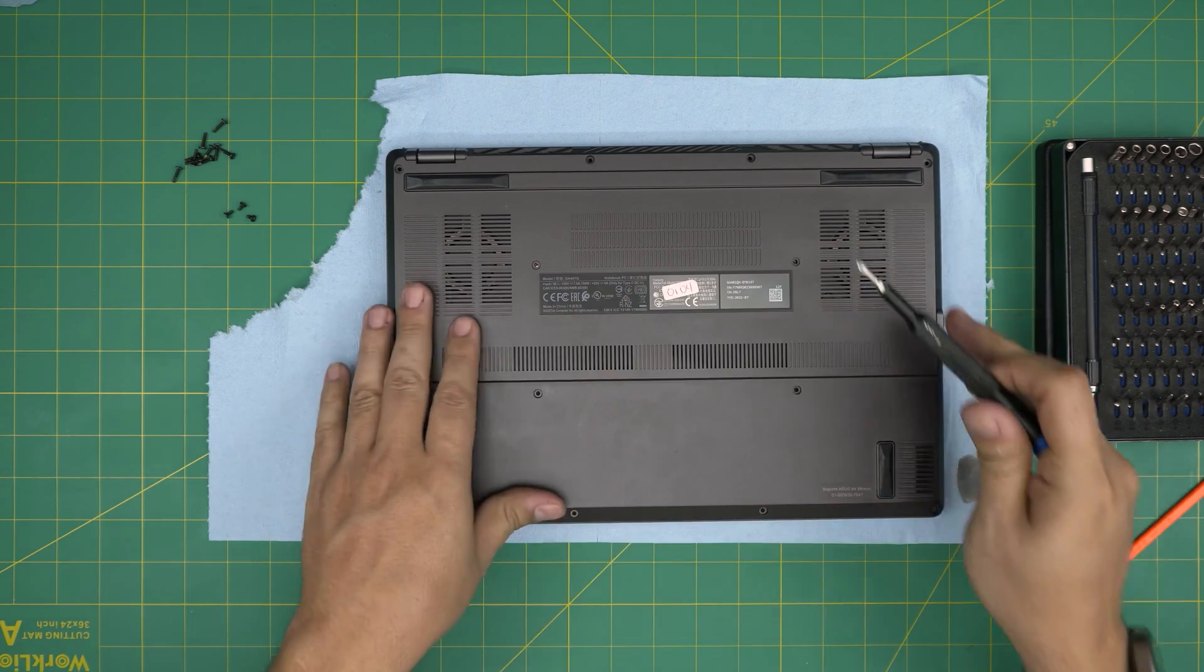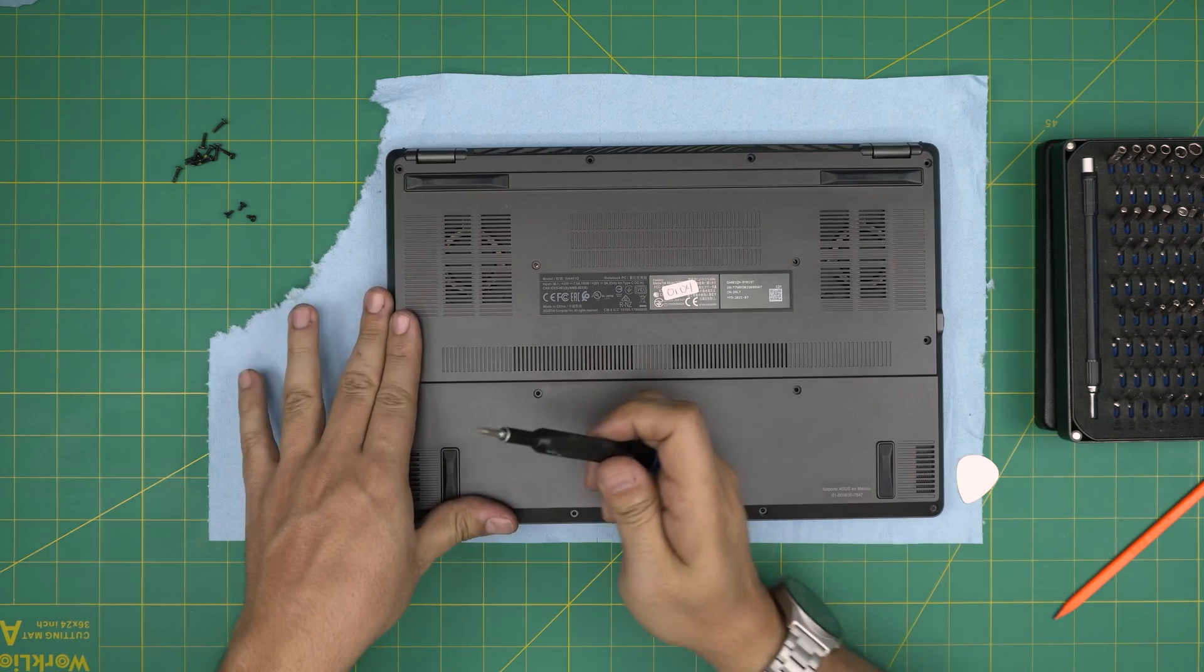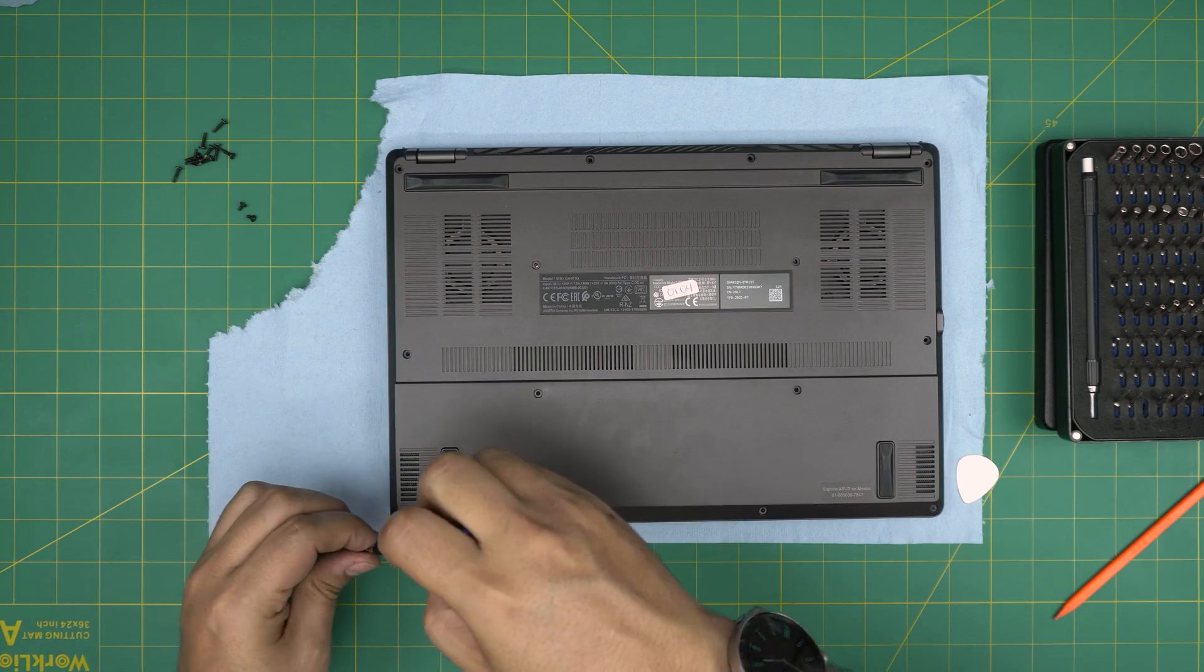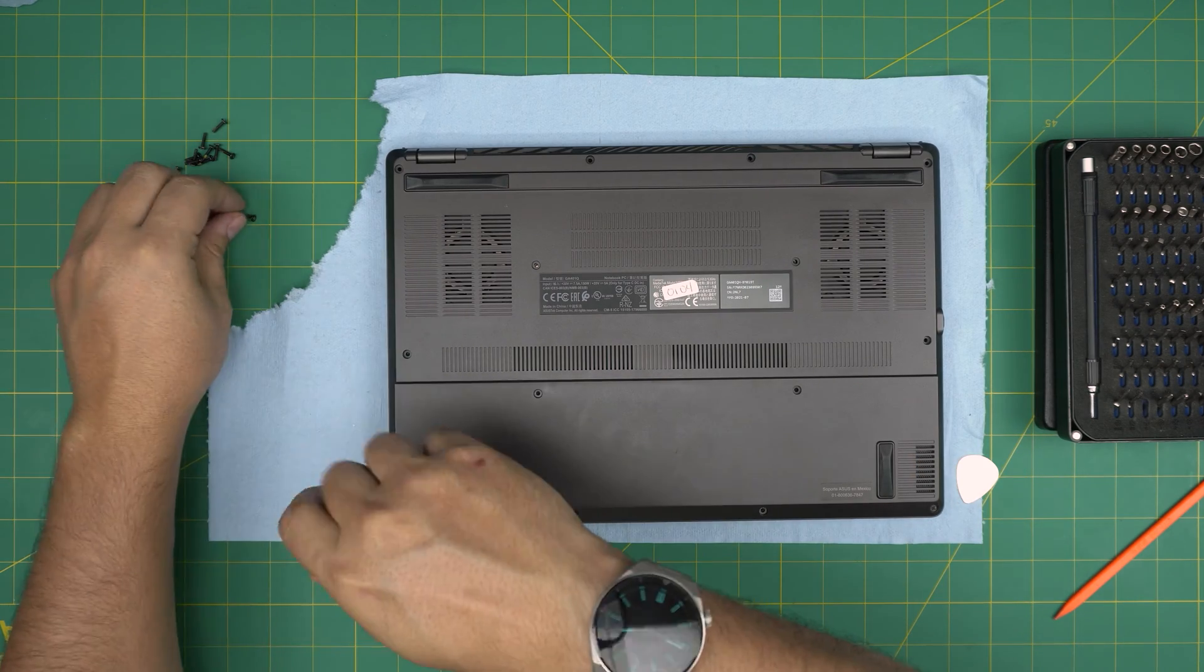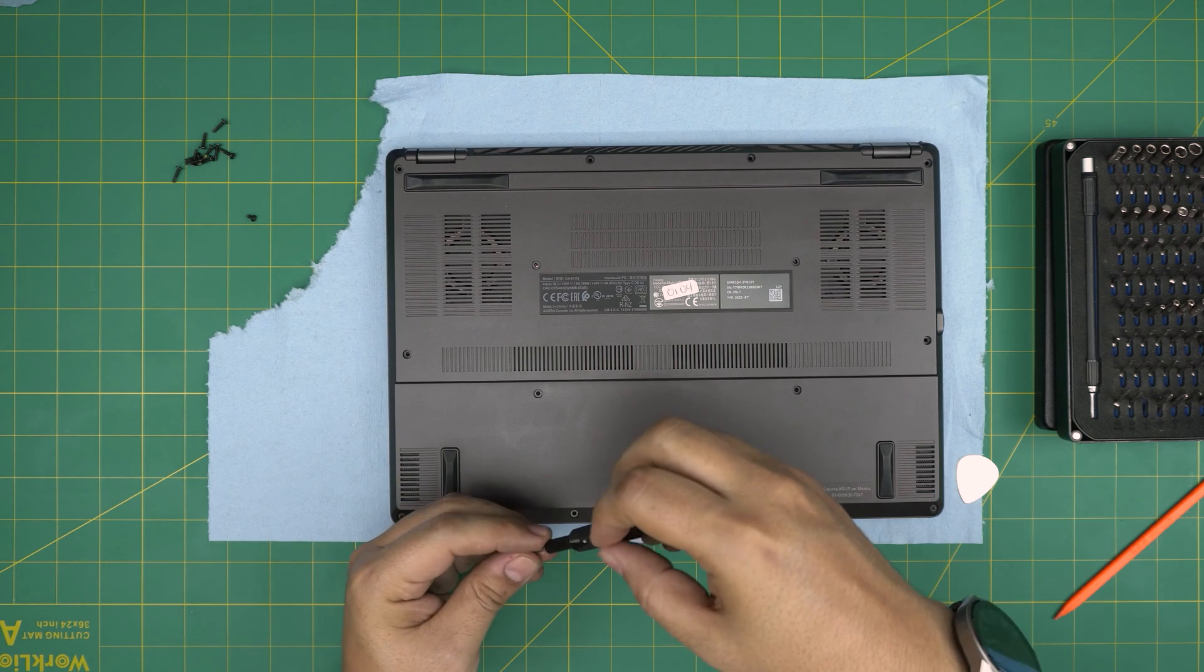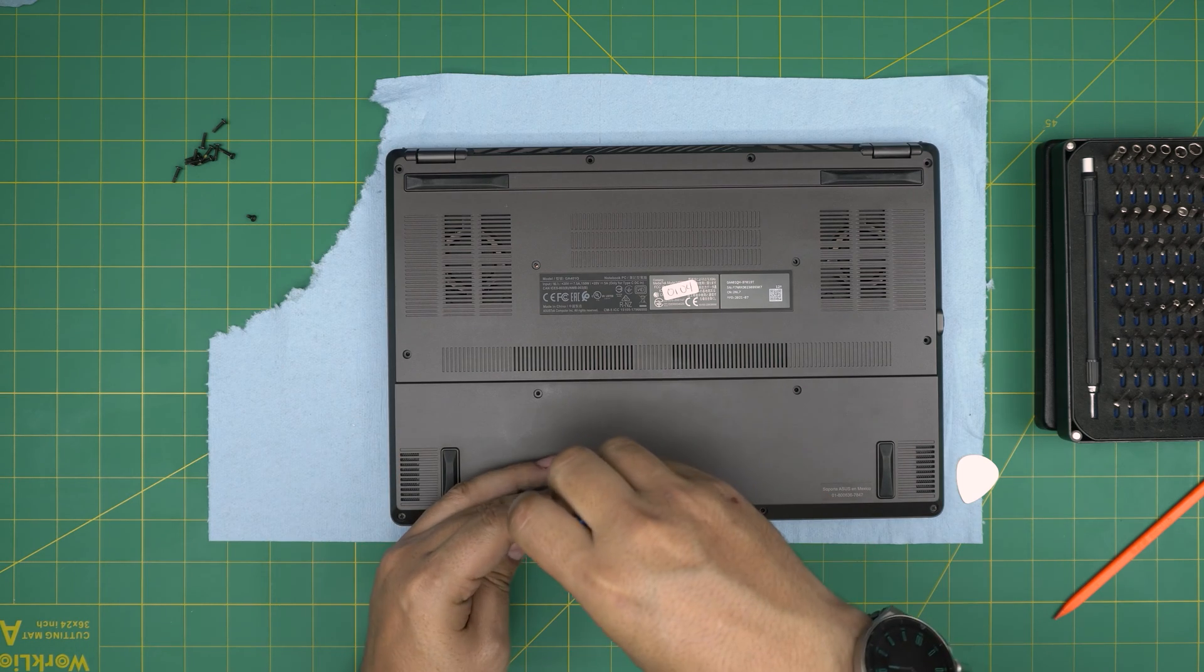And there we have it. If you see any gap opening, just pinch them and it will go to its place. And the last thing down here is to put the bottom screws.